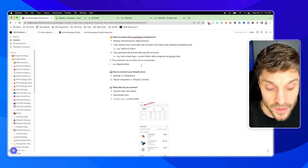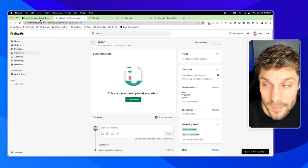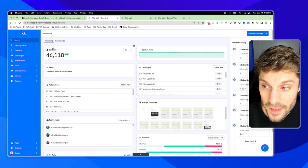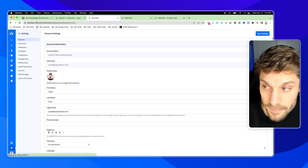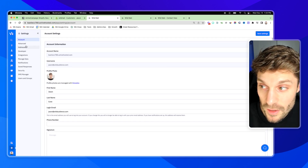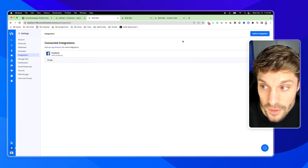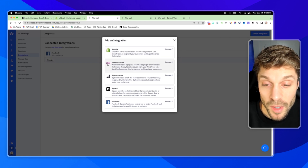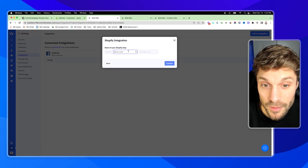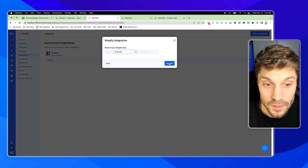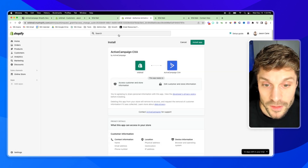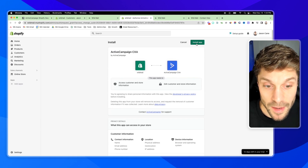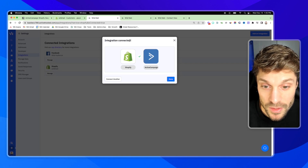Let's go over how to connect your Shopify store. I have a demo store set up for Wildmail. I'm going to go into my ActiveCampaign account and in the bottom left go to Settings. Once in Settings, open the nav bar and go to Integrations. From here, you'll see your list of connected integrations. Go to the top right and select Add an Integration. You'll see Shopify right at the top, followed by WooCommerce, BigCommerce, and Square — all of the deep data integrations supported by ActiveCampaign. Choose Shopify. It's asking for the name of the shop — very simple. Click Connect. It'll take you into your shop and ask for permission, so go ahead and click Install App.